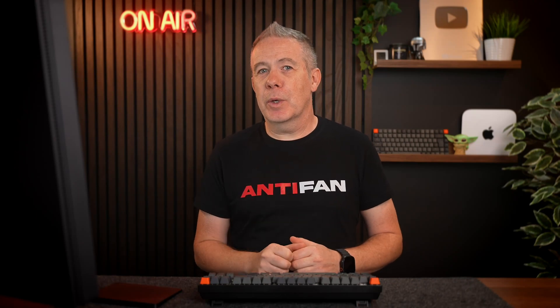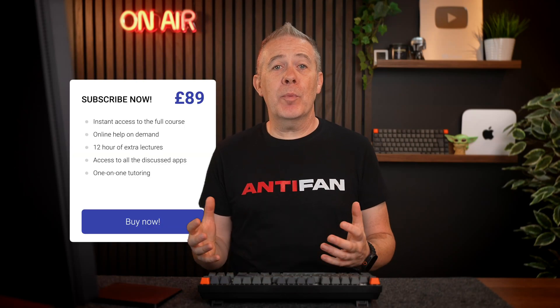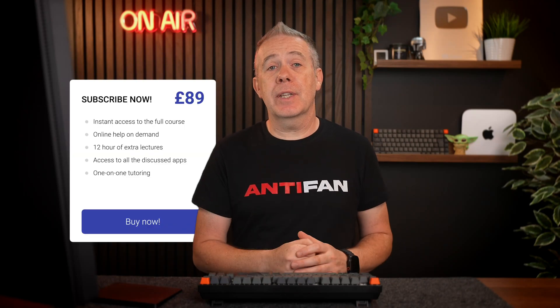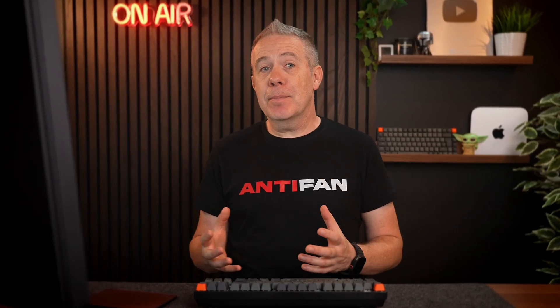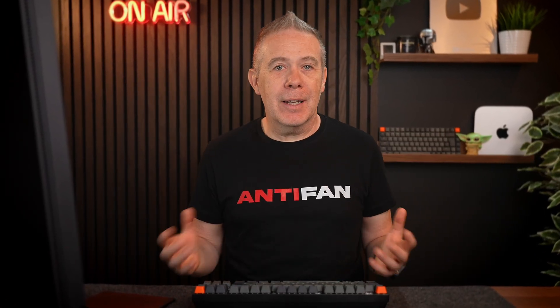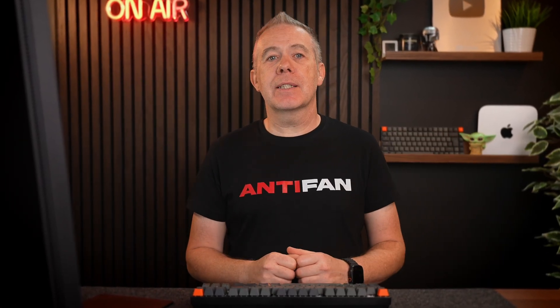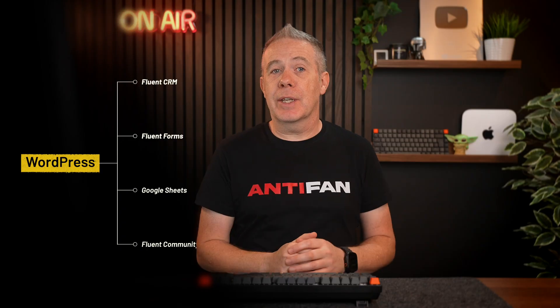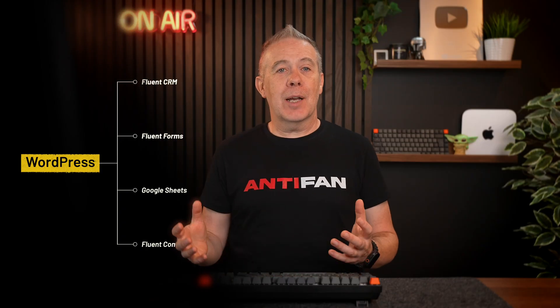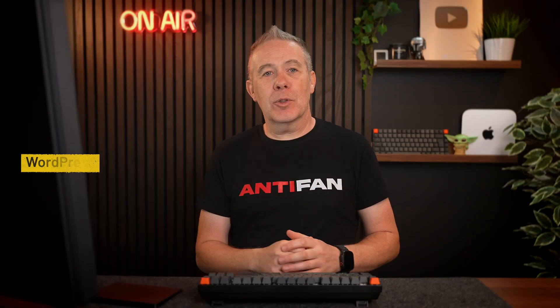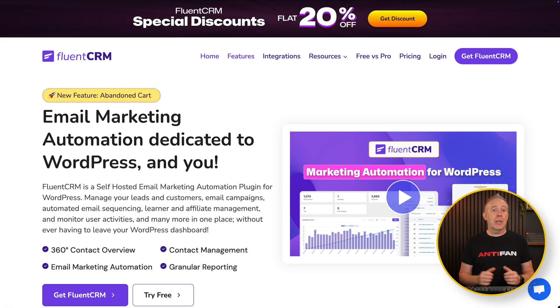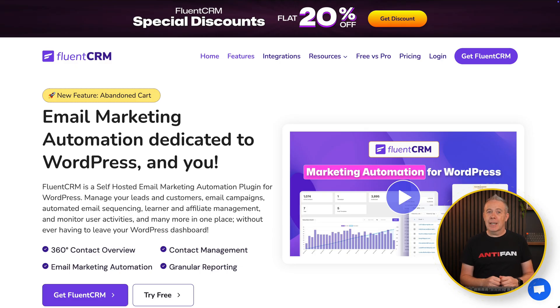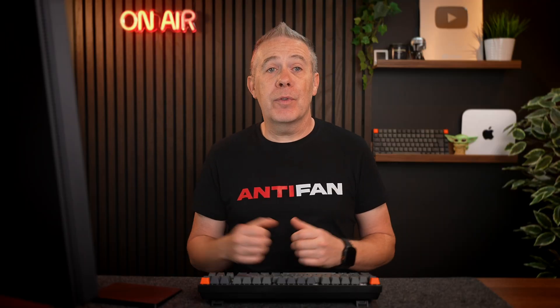When you start building websites for yourself or for clients, there's going to be lots of times where you need to have a pop-up to do different things. For example, to get someone to subscribe, to get a lead magnet, all manner of different use cases. Today, I want to show you how we can use Bricks to not only create our pop-ups, but how we can then connect things up to an external service. For example, I'm going to connect this up to my Fluent CRM, which is handling all of my automations and my email marketing and things like that. Obviously, you can use this in various different ways, and you can connect it up in various different methods.